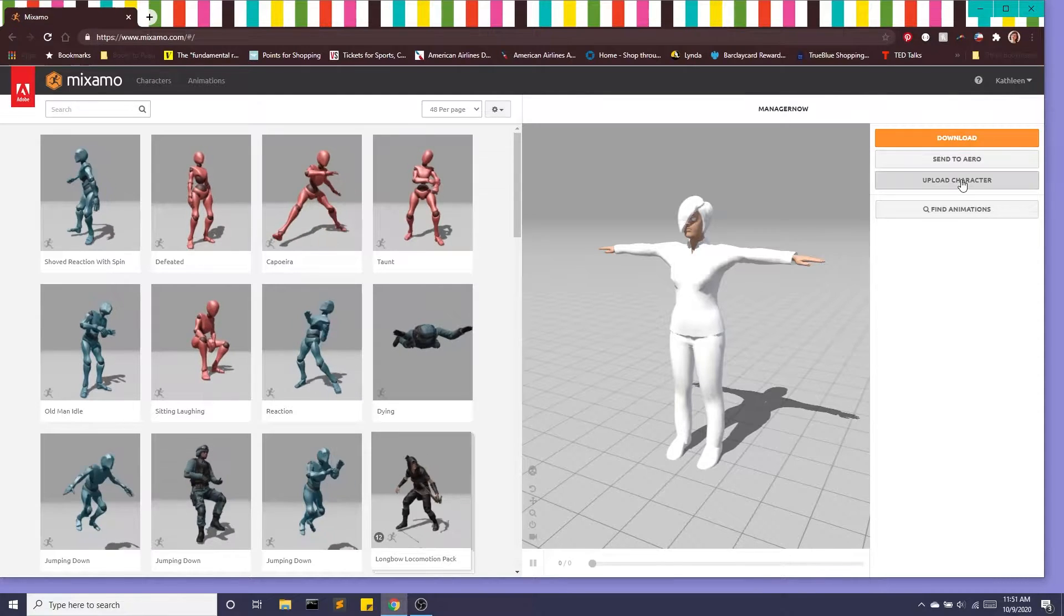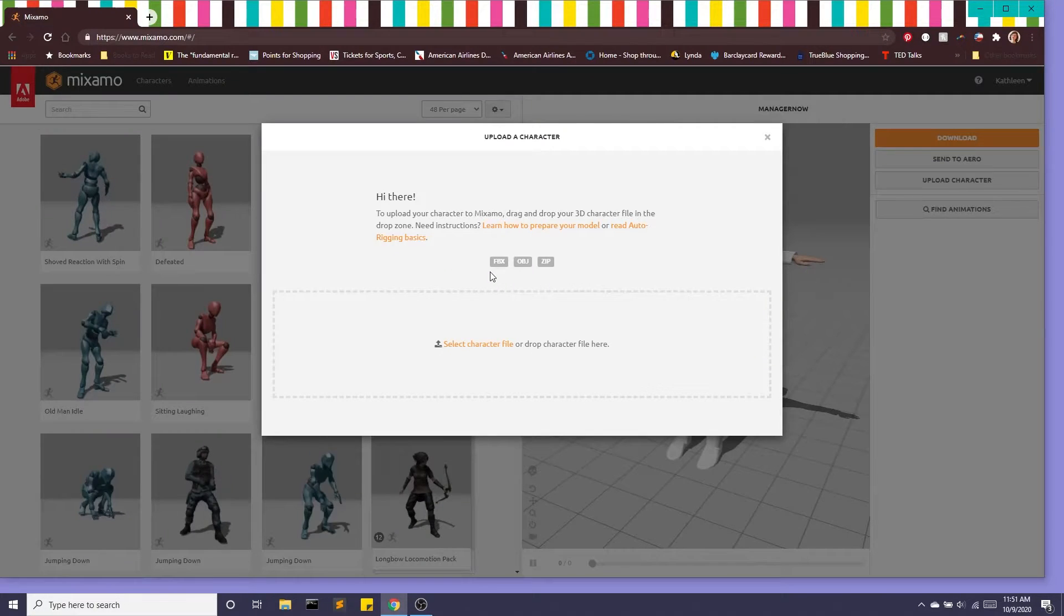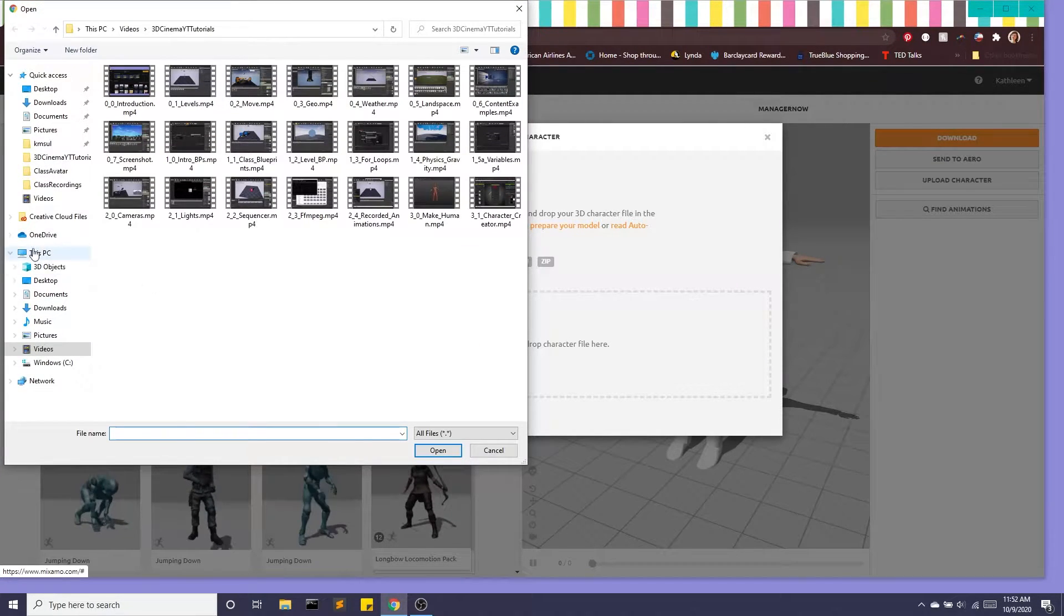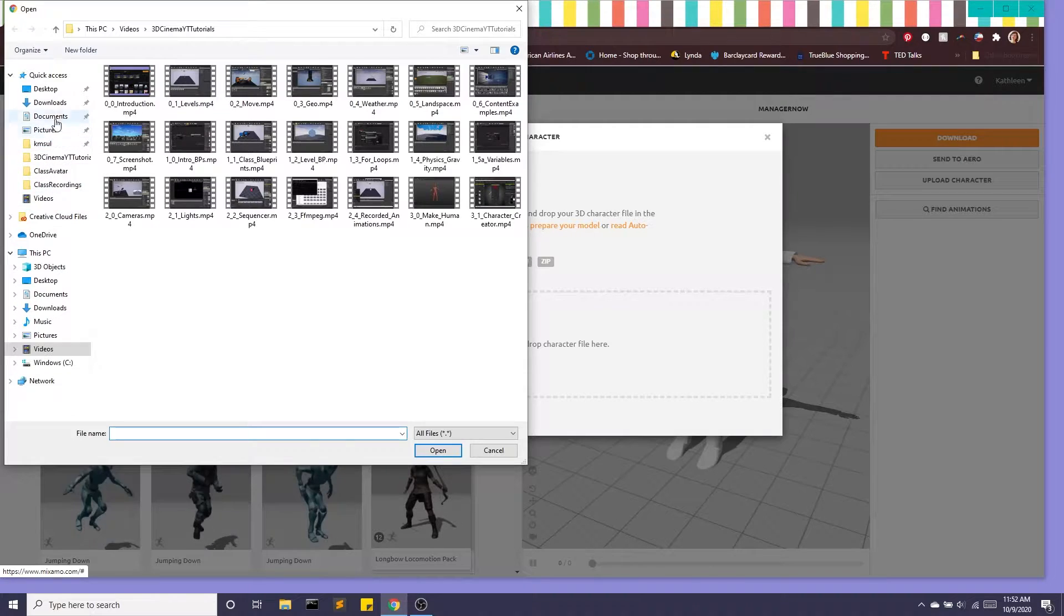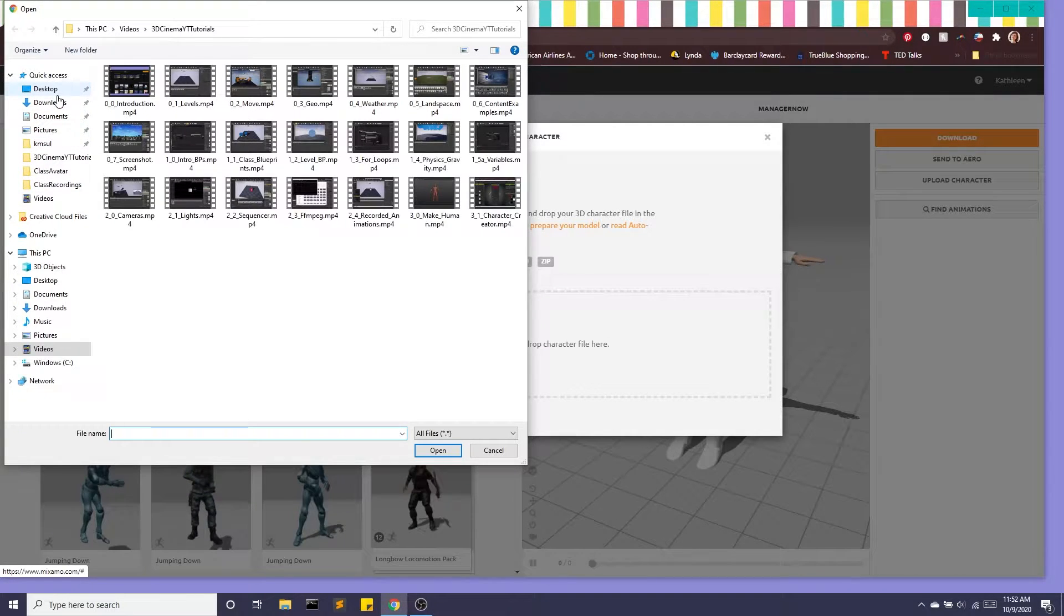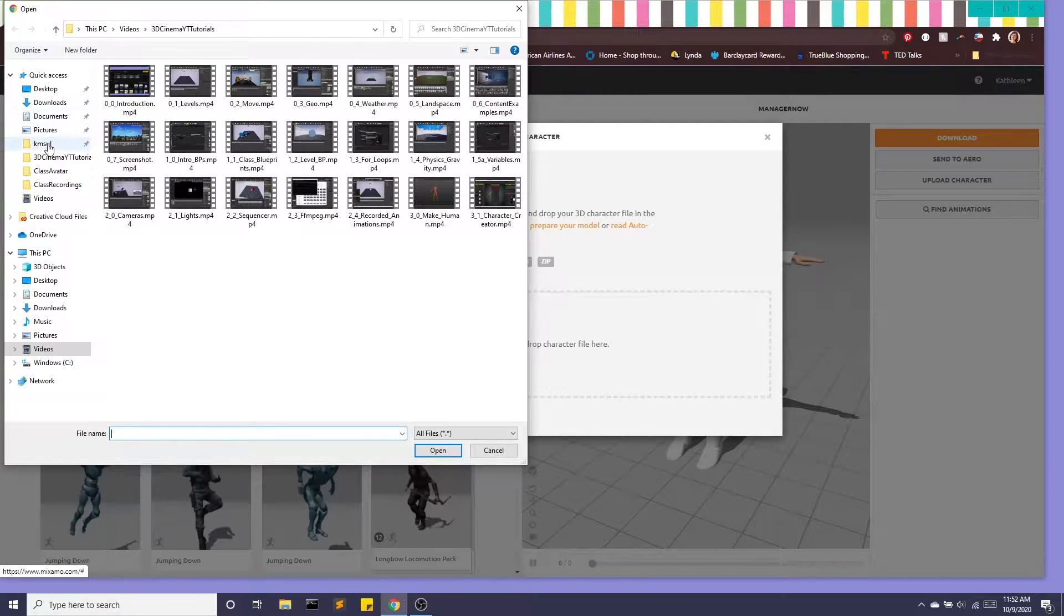So we're going to go ahead and upload our character and this is the character I created from the previous video and I'll put a link to that in the description below.